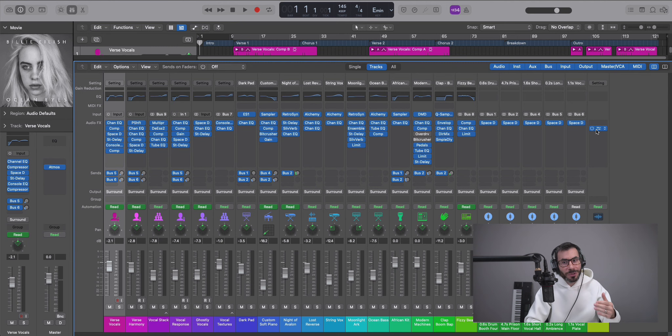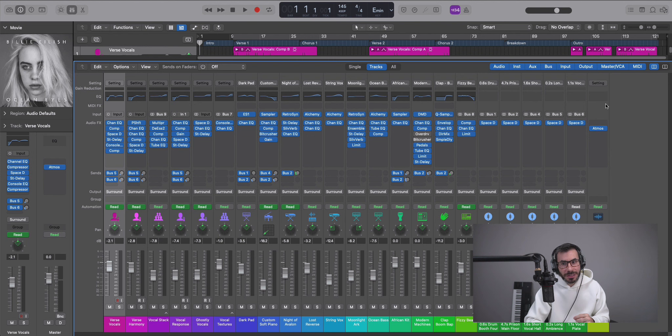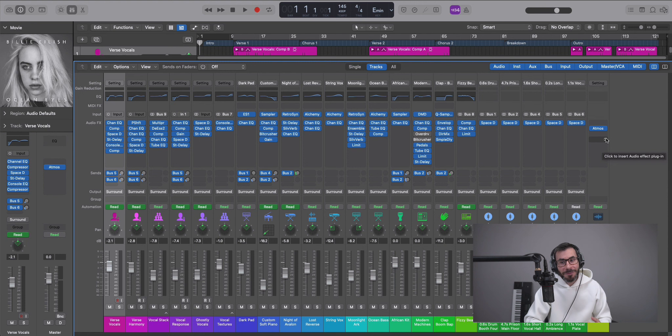So another thing to keep in mind here, any plugin that you place before this Dolby Atmos plugin will affect your bed tracks. Anything after the Dolby Atmos plugin will affect your object tracks. Just something to keep in the back of your head when you're adding plugins on your master chain because some will affect your bed tracks, some will affect your object tracks. So after object, before bed tracks.